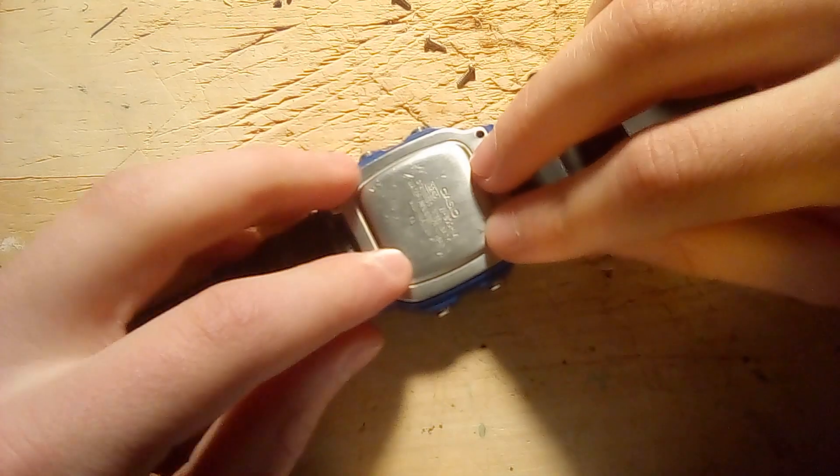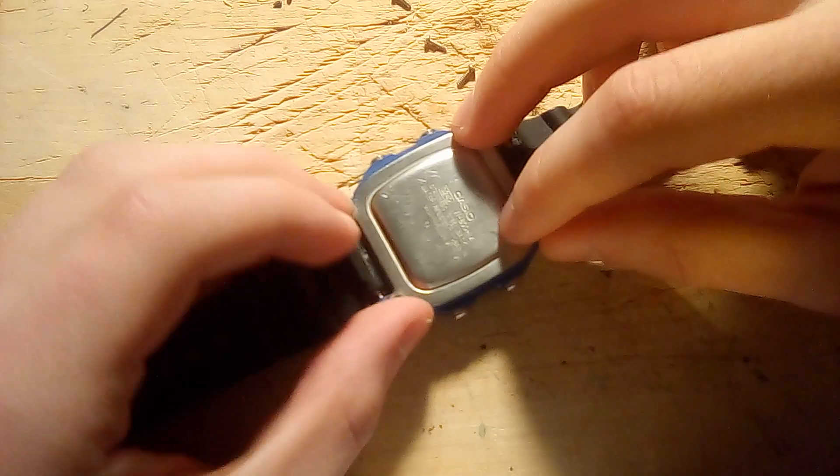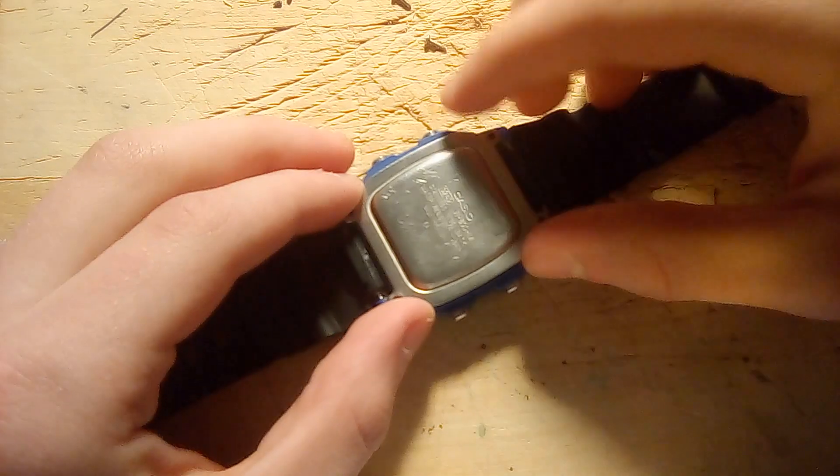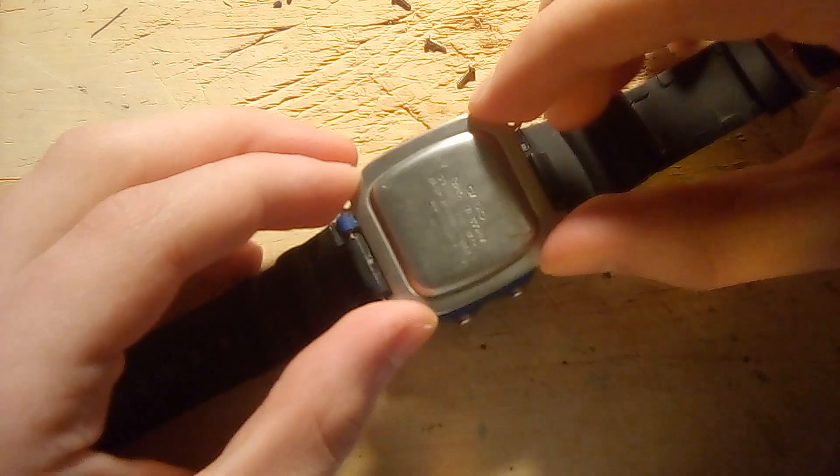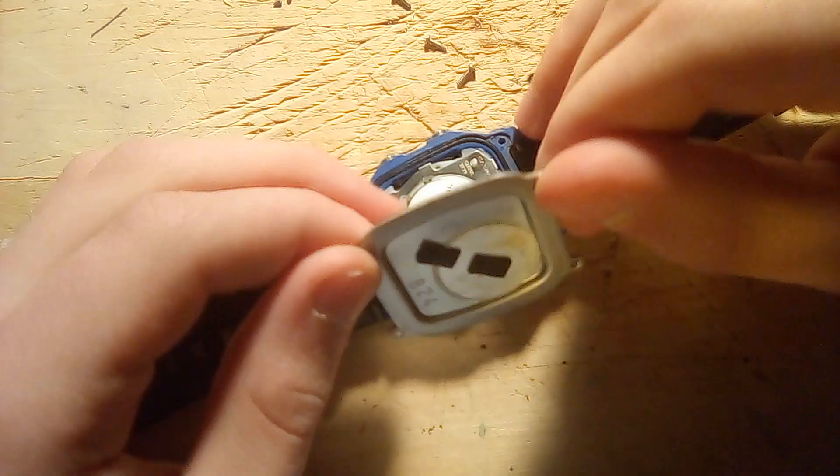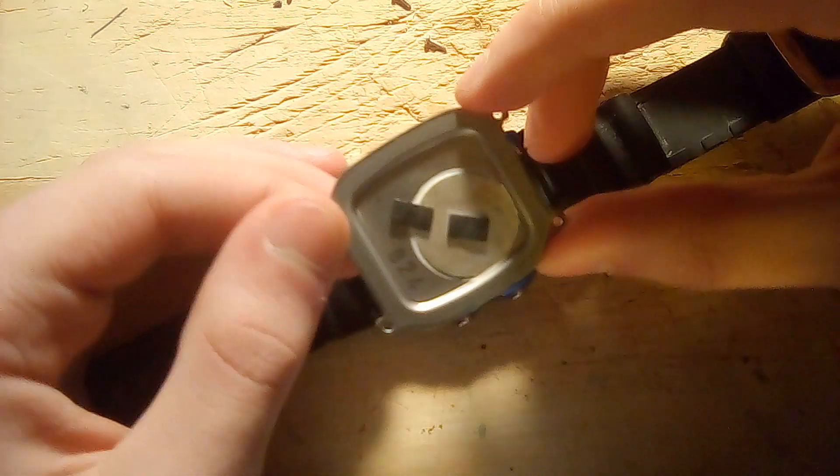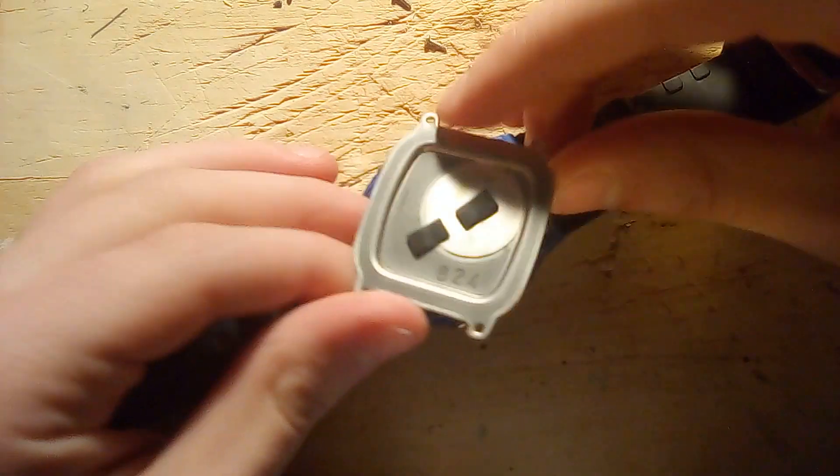It has a metal backplate, and I've already removed the screws, so we can lift off the backplate.